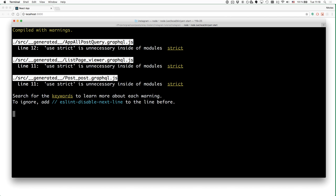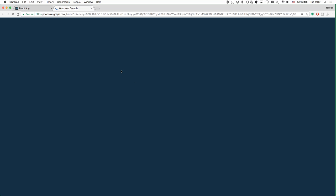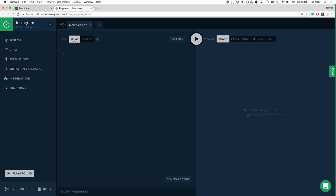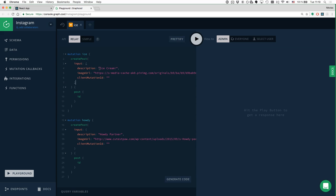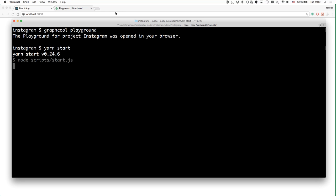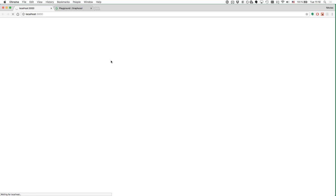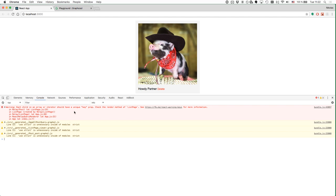We stop the application and open up a GraphQL playground by typing the graphql playground command in the terminal. This brings up a playground where you can paste in the following mutations — after switching from the simple API to the Relay API, which is really important for these mutations to work. We add two mutations to recreate the same two pictures we saw with the mocked data. We create the ice cream post, then the howdy post. Restarting the application, we should see these two posts rendered on screen — and here they are.